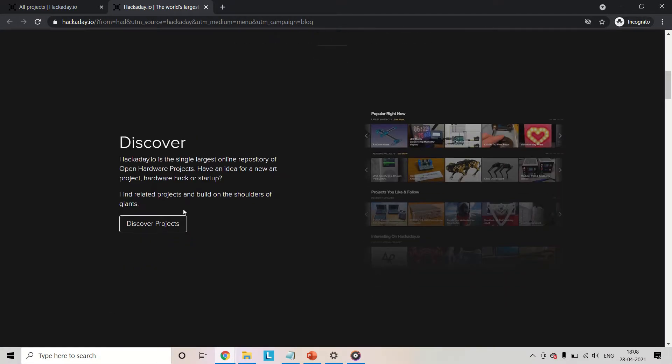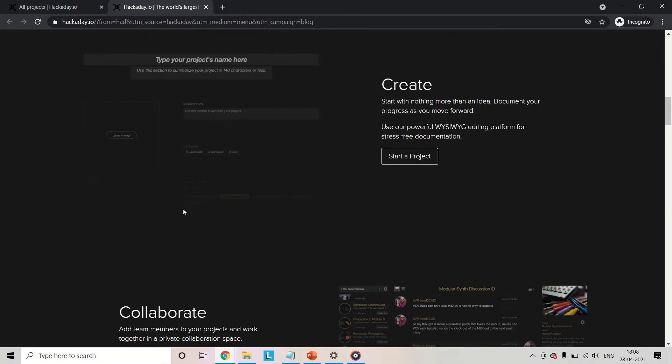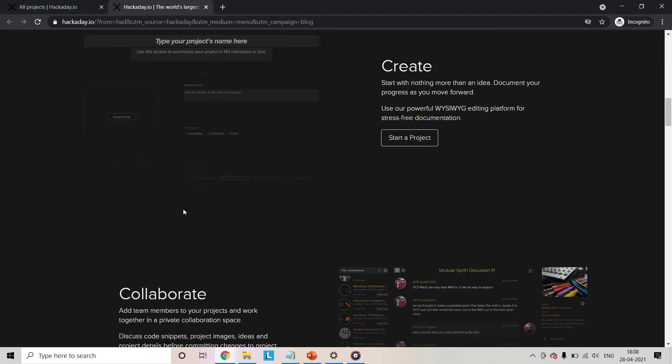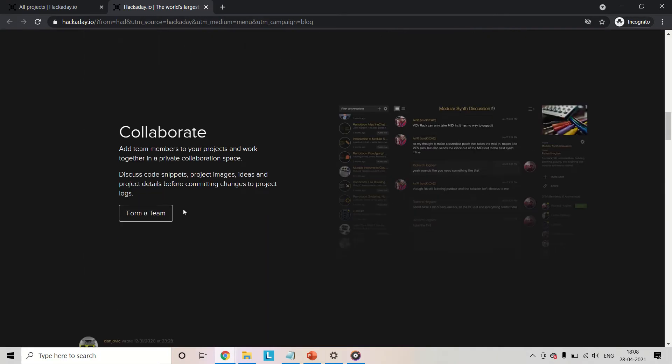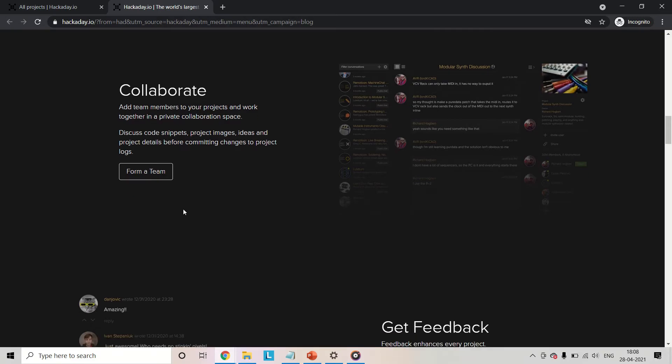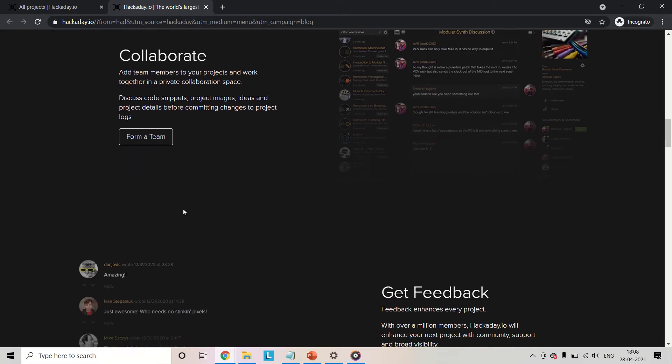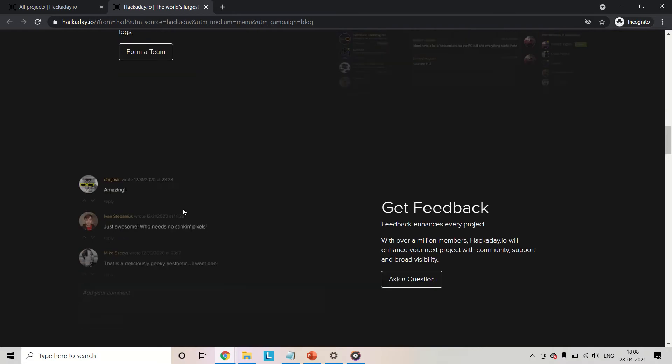You can also share your working projects and even collaborate with others. They also have occasional contests, although I haven't participated in any of them yet, but do let me know if you have and how was your experience.